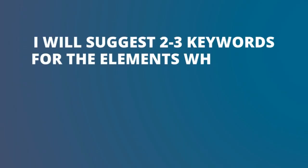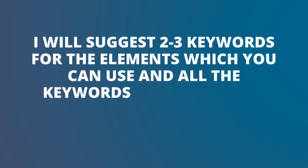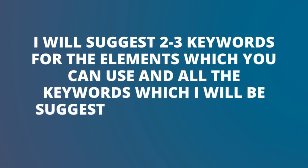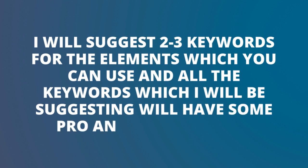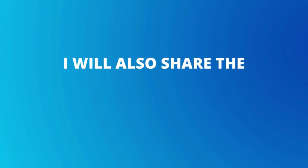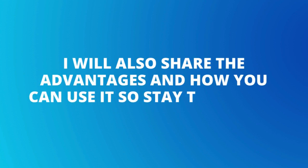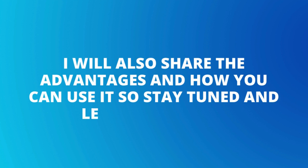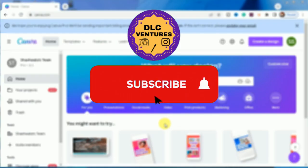All the keywords which I will be suggesting will have some pro elements and also some free elements, and I will also share what are the advantages and how you can use it. So stay tuned and let's get started.